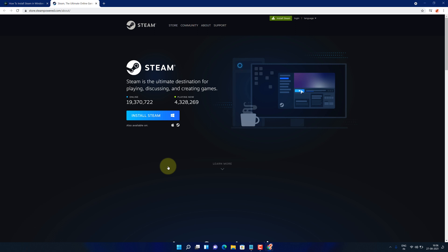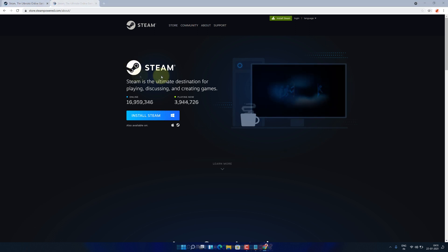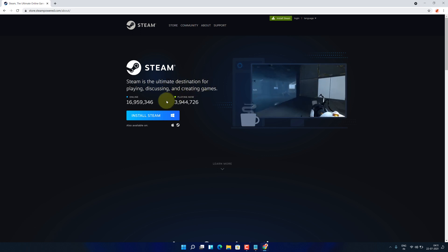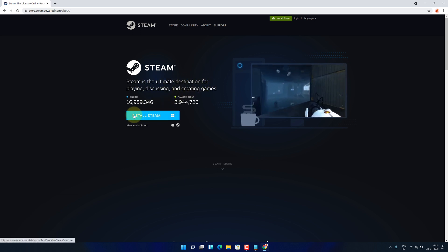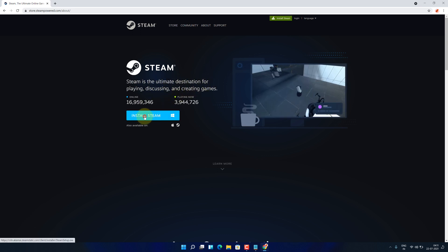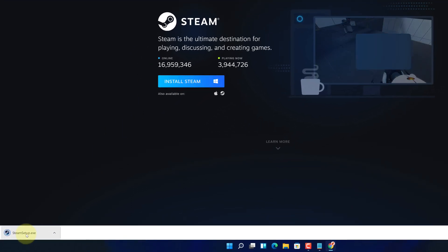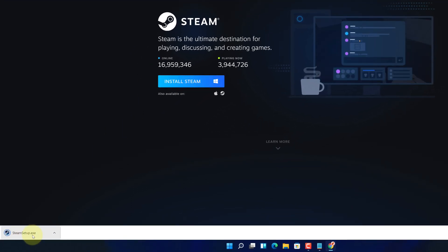It will open official page for downloading the latest version of Steam, the ultimate destination for playing games. Now, click on this blue install Steam button. And you can see Steam installer file has started downloading here.